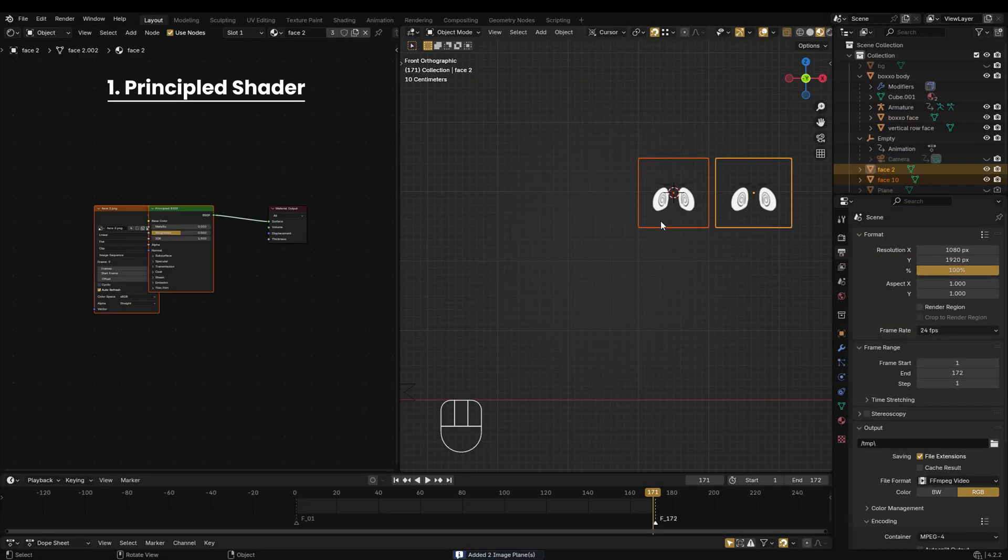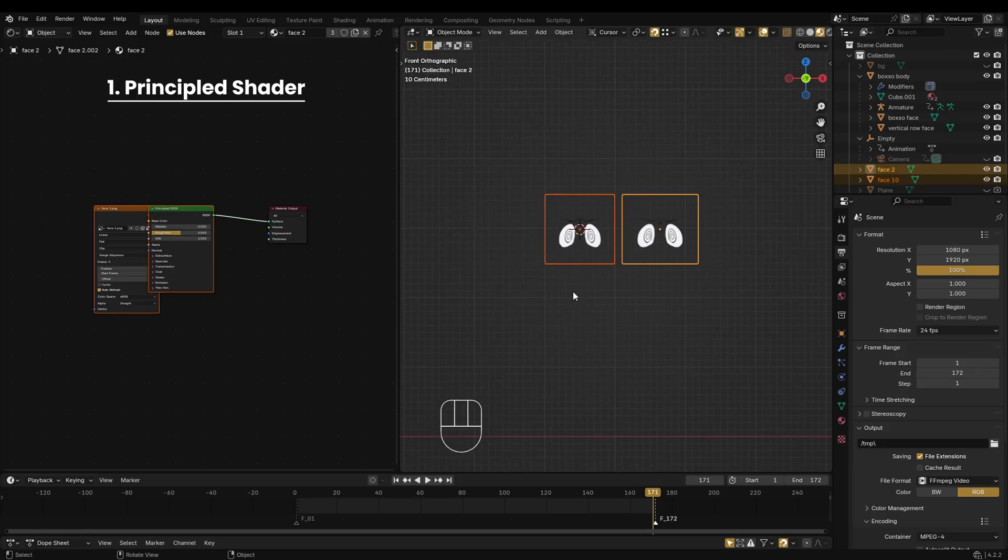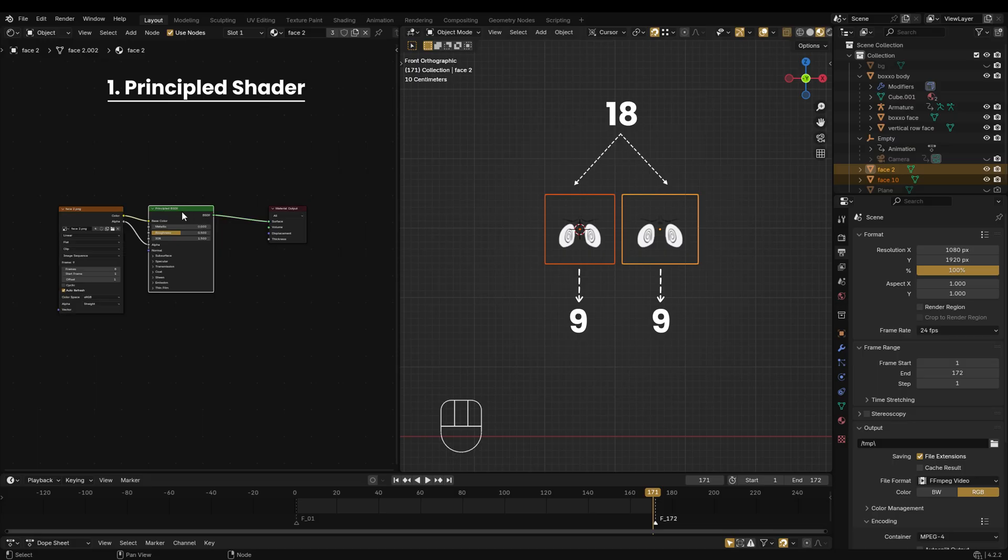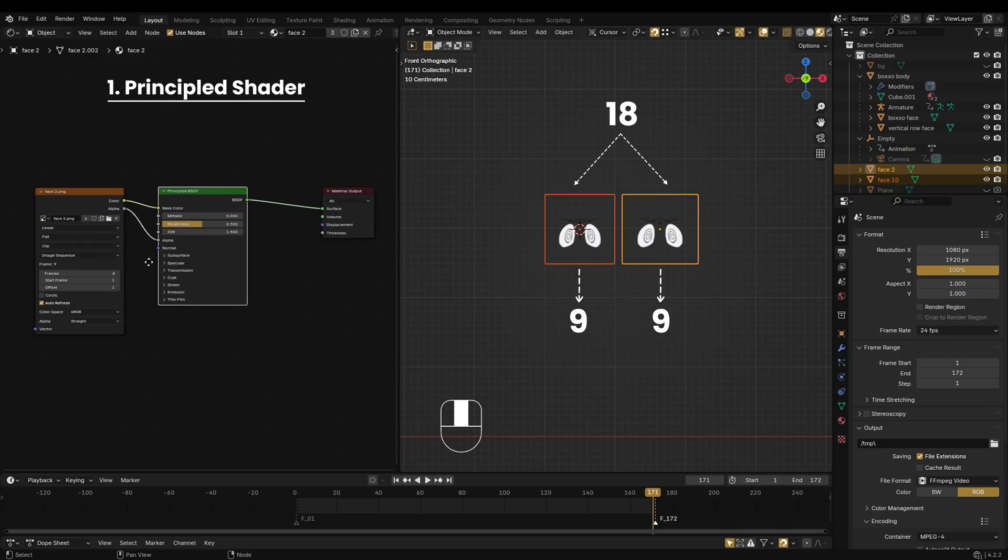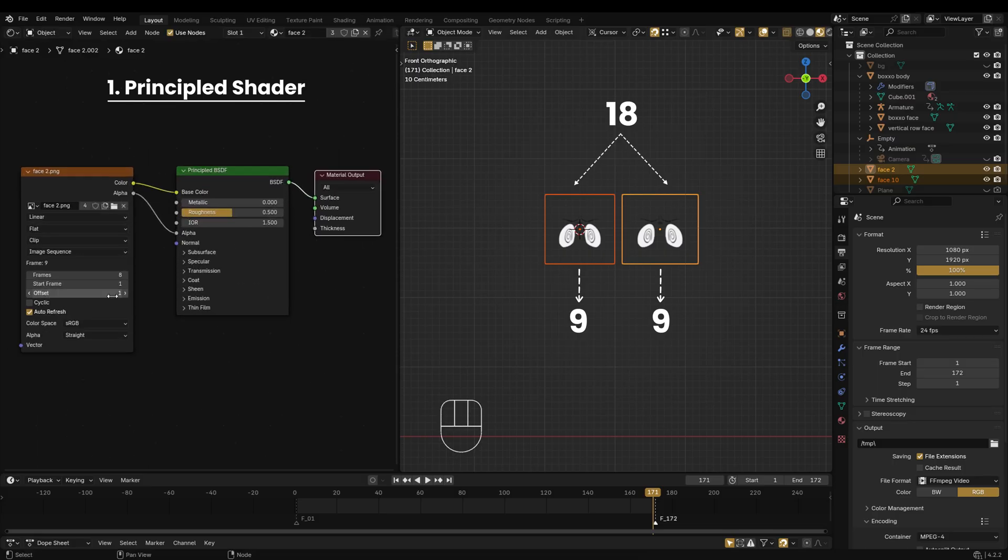When importing more than 8 or 9 images, Blender splits them into groups. For example, I imported 18 images and Blender created 2 planes, each with 9 images. Right now I'm not sure how to increase the import limit. If you know, please share it in the comments.